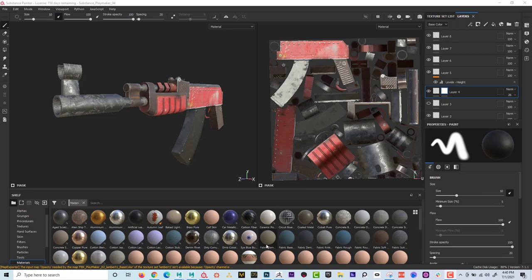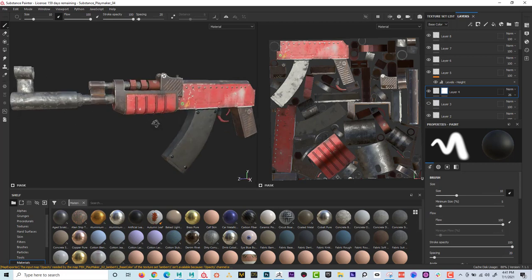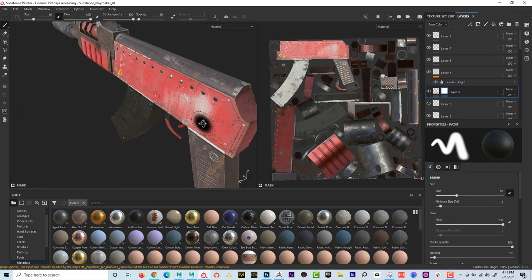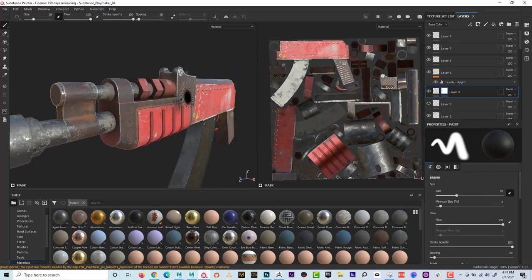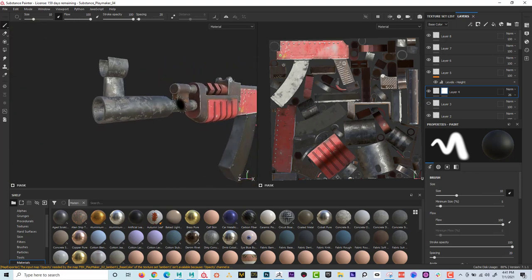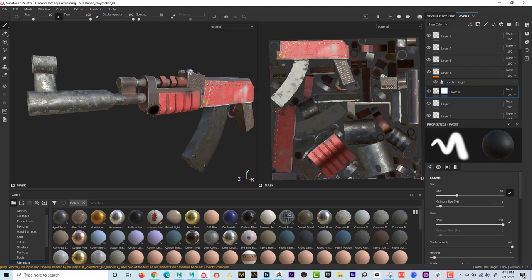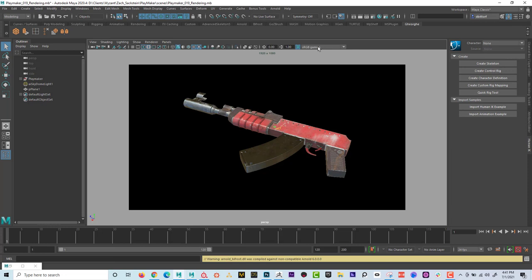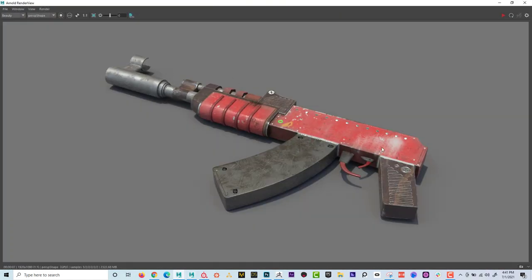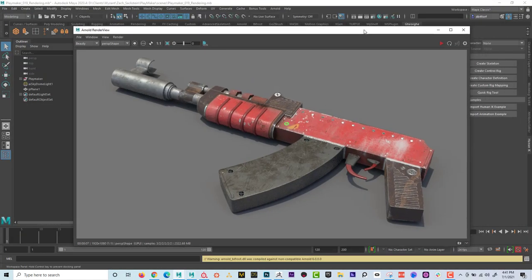What's up everyone? Dave here again, showing you how to bring your materials and textures to Maya. So once we're done, once we're happy in Substance Painter — and I love Substance Painter, I feel like it's the coolest program to do nice realistic materials fairly quickly — the goal is we want to bring it into Maya, render it out, and have an exact equivalent to Substance Painter.